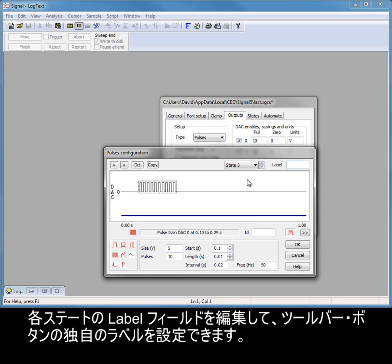You can set your own labels for the toolbar buttons by editing the label field for each state.